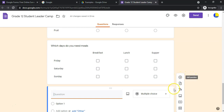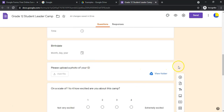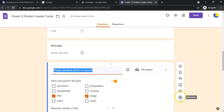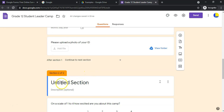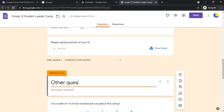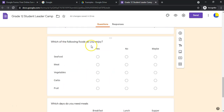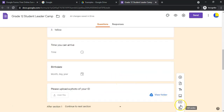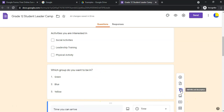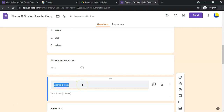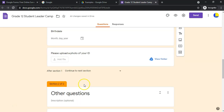Those are all the different question types we've covered. Now let's look at section breaks. You can add a section break, give it a new title like 'Other Questions,' and add a description. A section break creates almost a separate page. You can also add a plain title block within a page to break up questions visually — that stays on the same page, while a section break creates a brand new page.